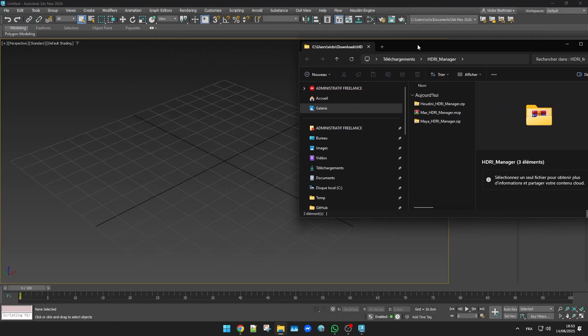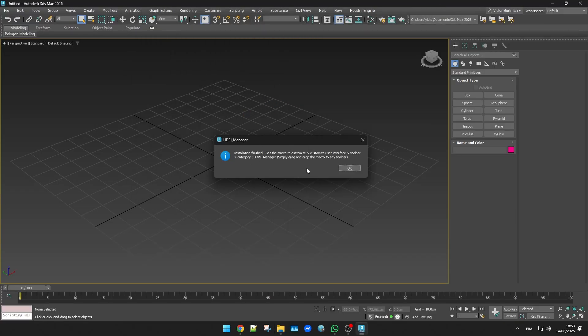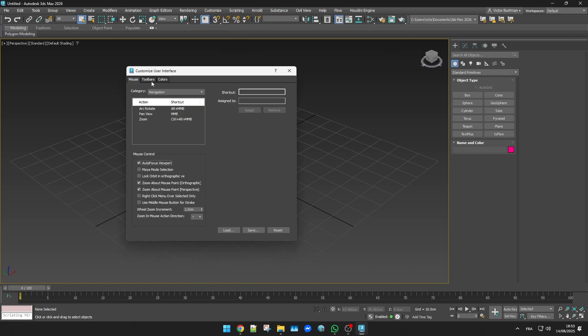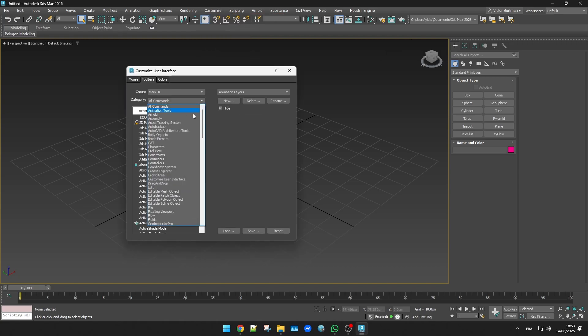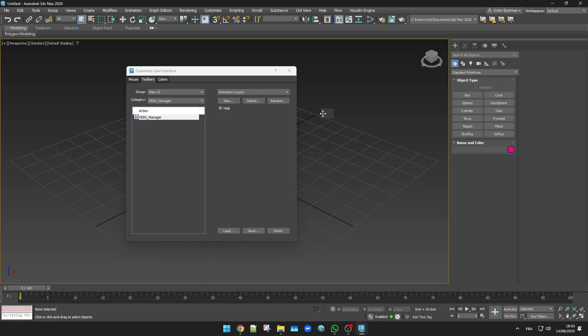If you're on 3DS Max it's super simple, just drag the mzp archive straight into the viewport, then open the customize interface window, head over to the toolbars tab and look for the HDRI manager category. From there you can just drag the macro to your toolbar so it's always right there when you need it.